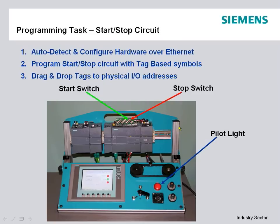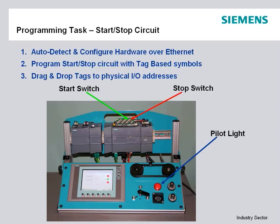With this, we're using an S7-1200 with two switches wired to the inputs and a pilot light in the output. This is a common first-time type of setup that someone may do on their desk or bench to get familiar with a brand-new controller.